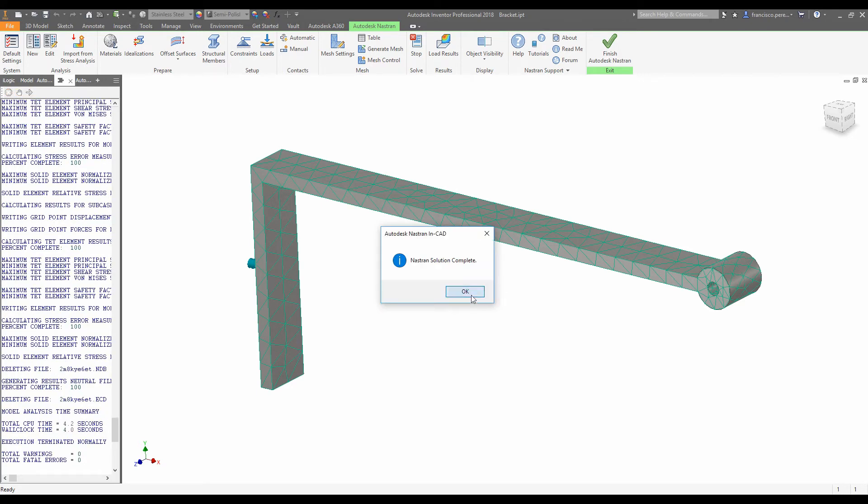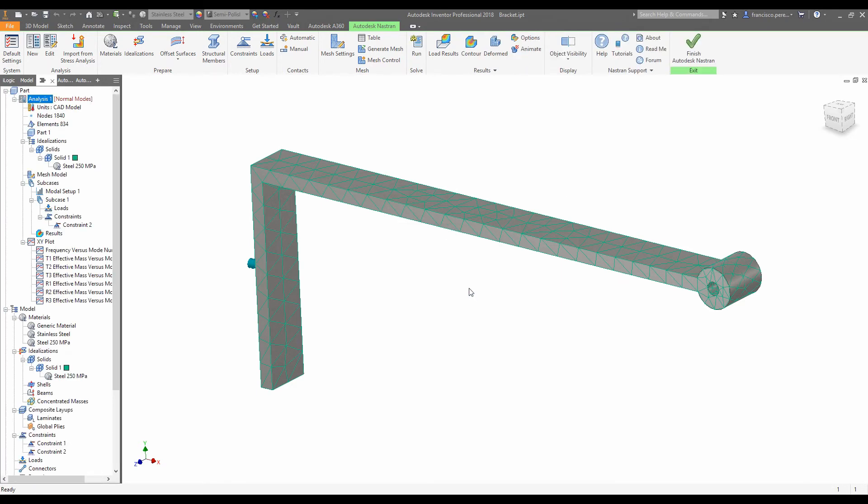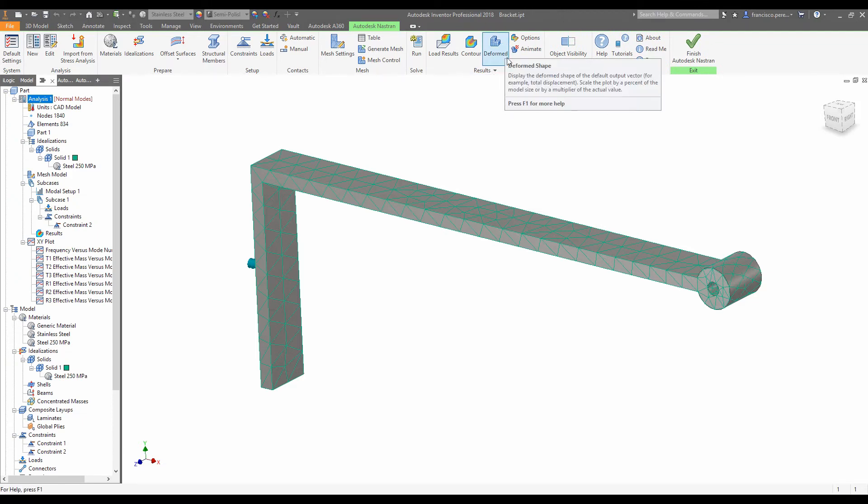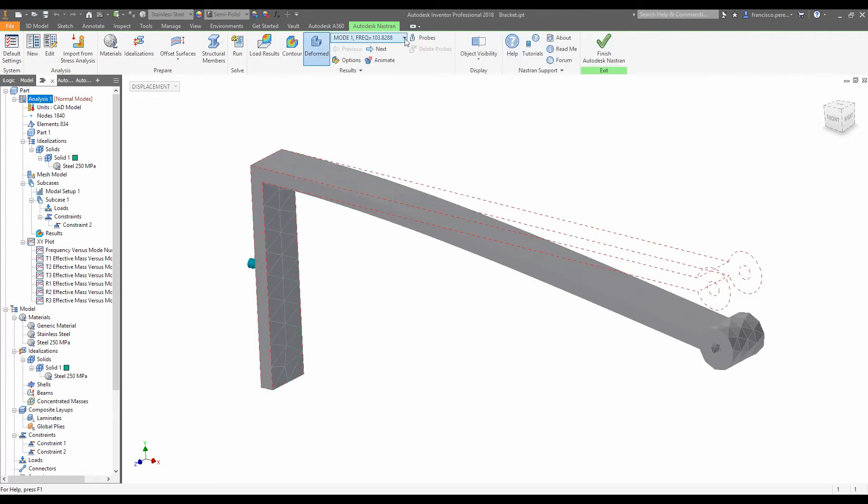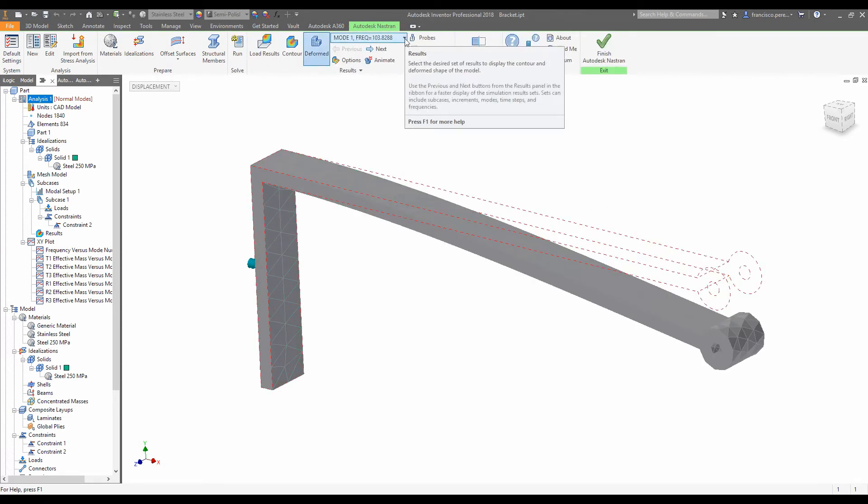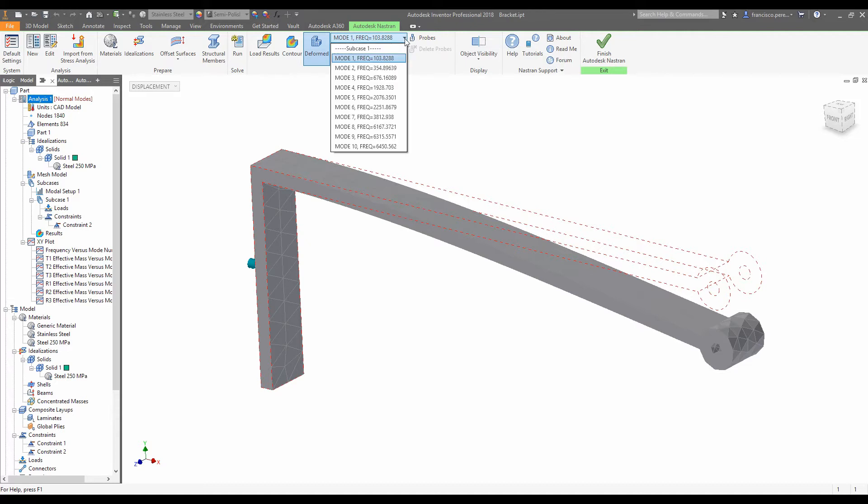So the solution usually comes pretty quickly. Now, if we want to have a look at the results, we'll go up to the results panel here and click deformed. And up the top here in the combo box, we can see the modes. So here we see modes 1 through 10, and right next to each of them we've got frequency equals 103 hertz, frequency equals 354 hertz. These are each of the modes.